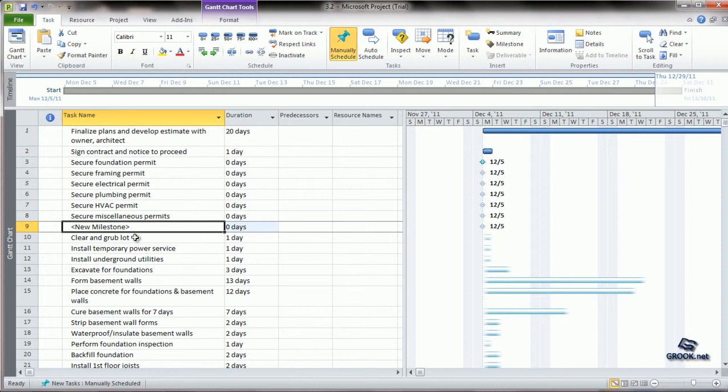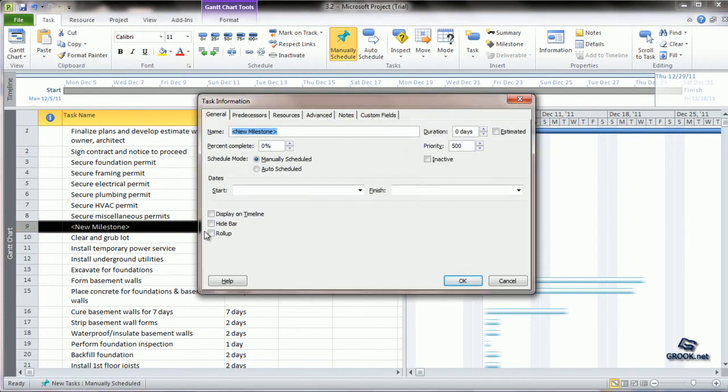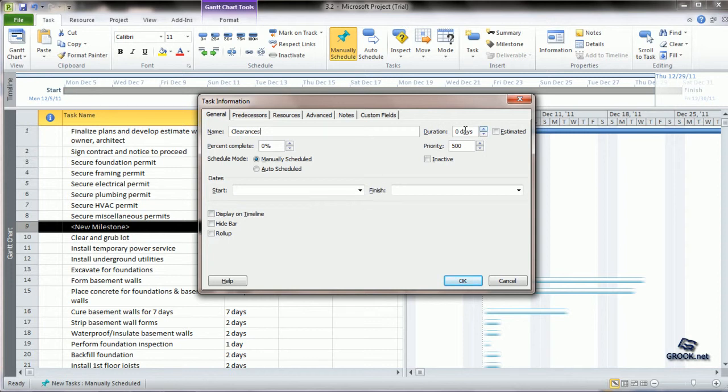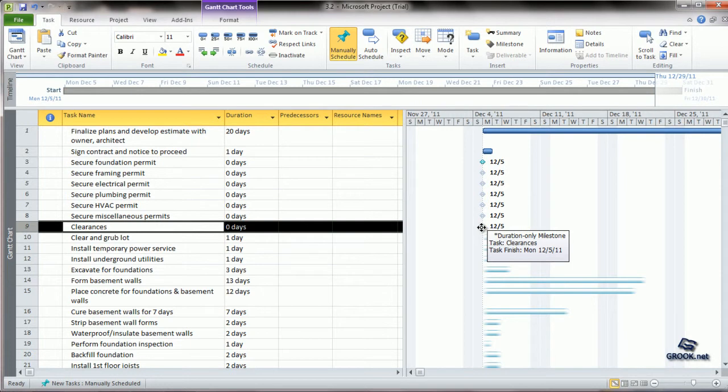This generates a new milestone and you can enter the name of your milestone here. And you can add the duration as zero days. So you see the new task also is denoted by a milestone symbol.